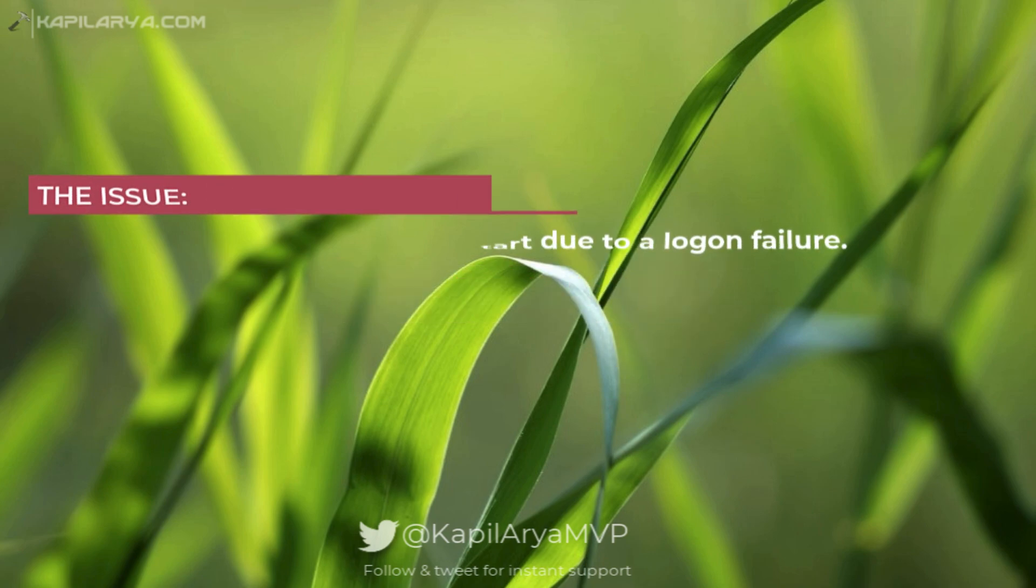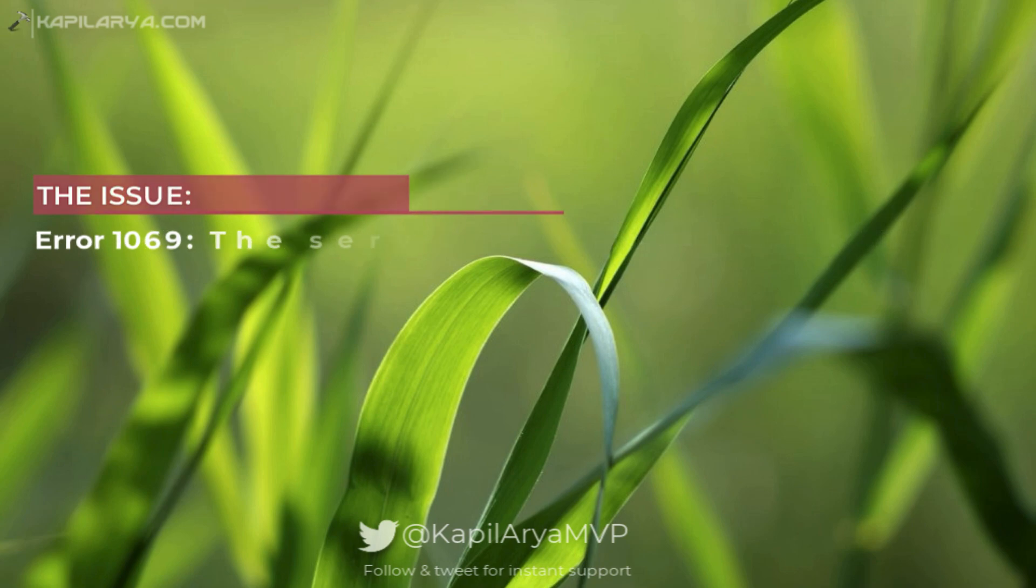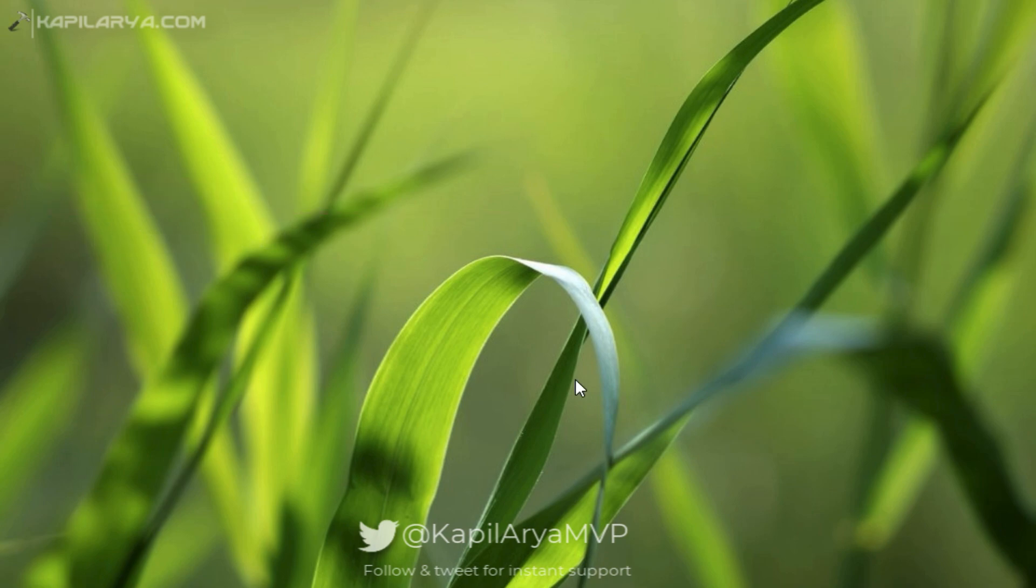In this video we will see how to fix error 1069: The service did not start due to a login failure message in Windows 10.